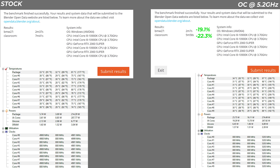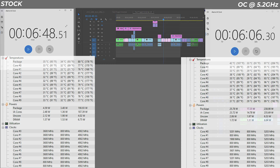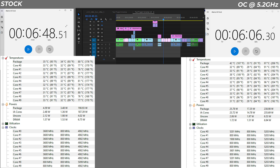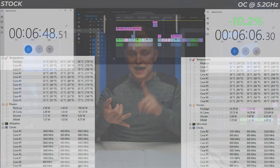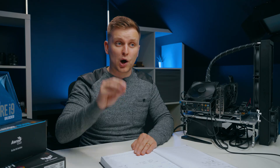In Premiere Pro, with a custom sequence export containing a lot of raw 10-bit 4:2:2, 4:2:0, 12-bit raw, 4K, 5K, 6K, and 8K raw files — a very complicated timeline with lots of different codecs — we managed to get a 10.2% increase over stock settings.